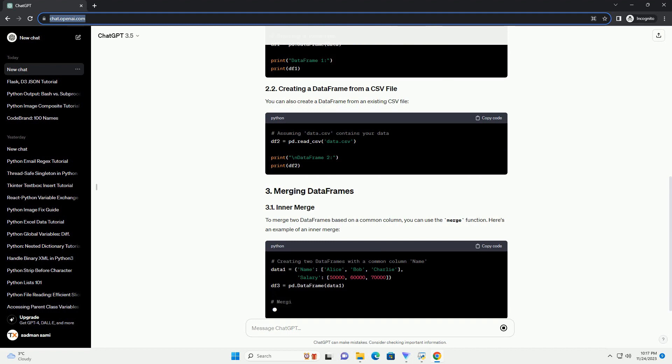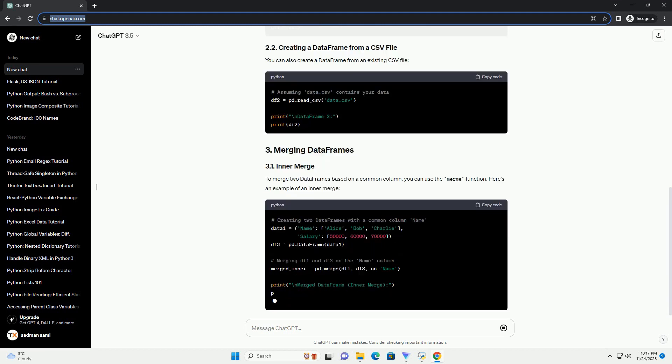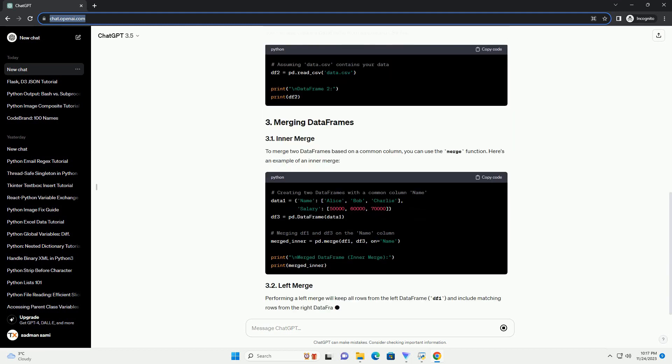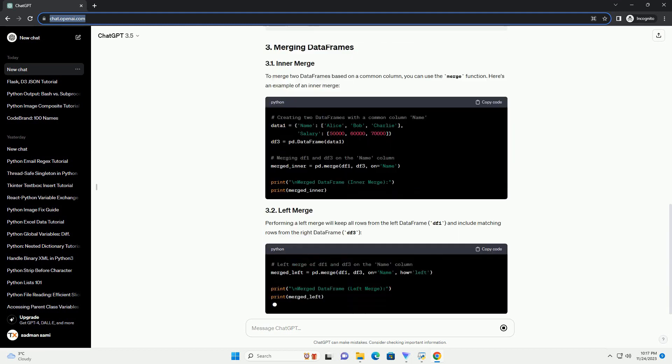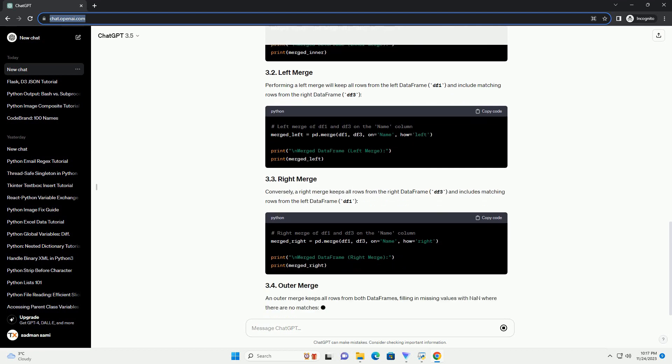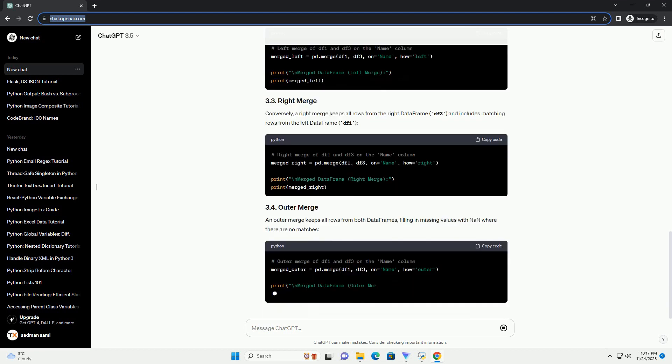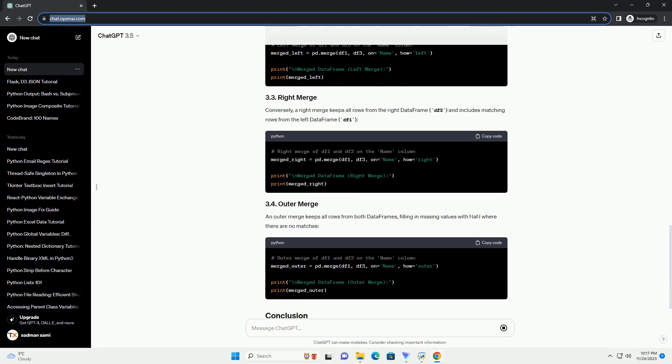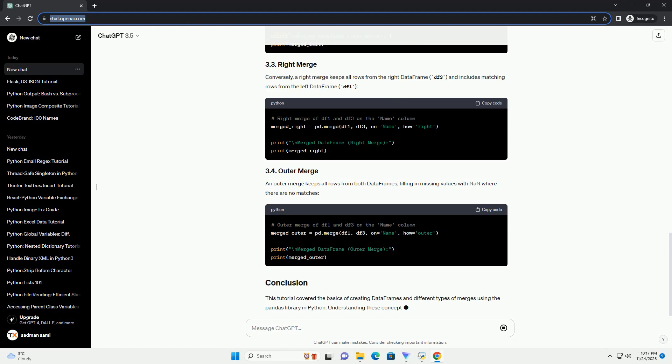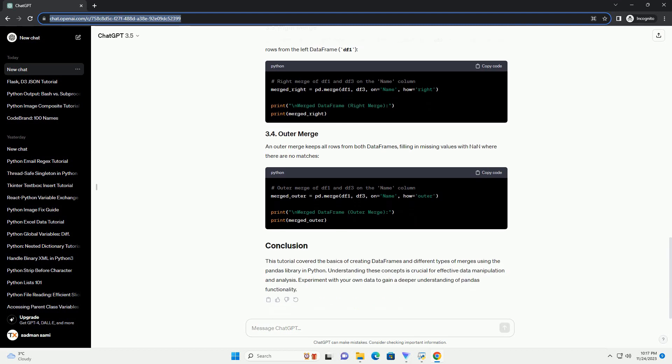You can also create a data frame from an existing CSV file. To merge two data frames based on a common column, you can use the merge function. Here's an example of an inner merge.